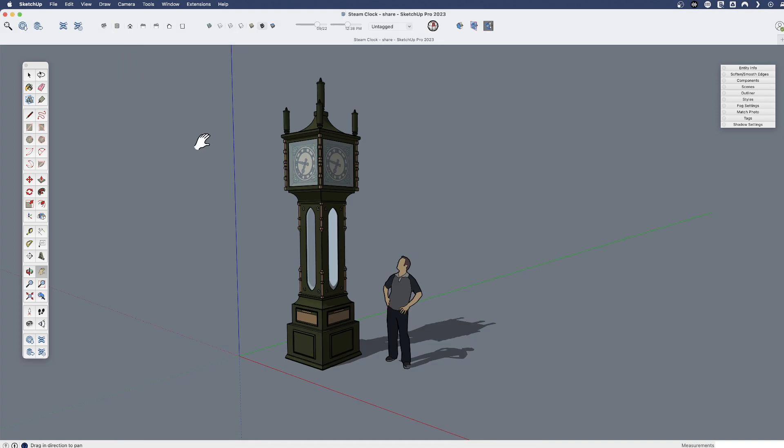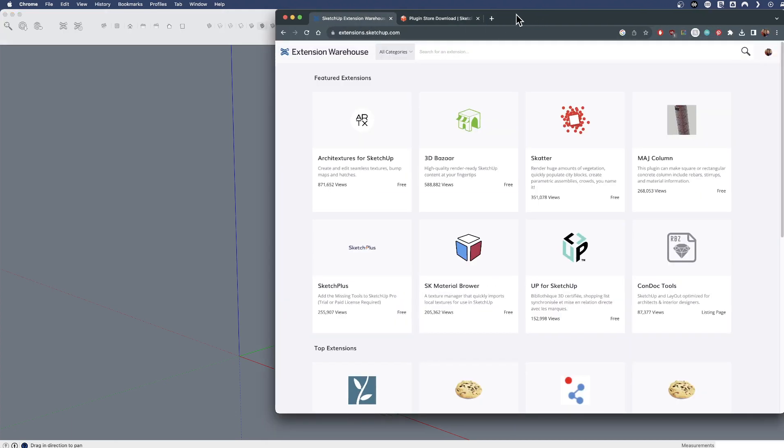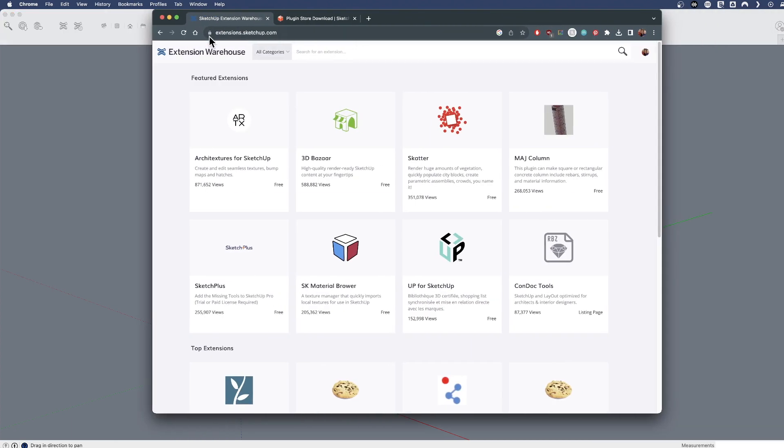So that is the starting place where you can go looking, the extension warehouse. And you can do that from extensions.sketchup.com. You can do that in a web browser.